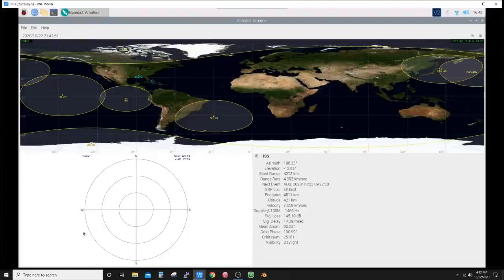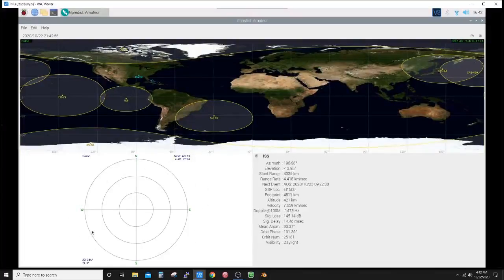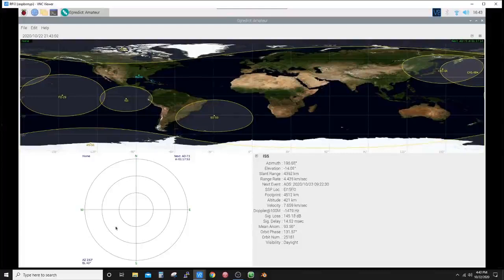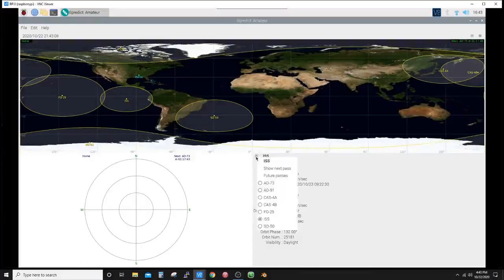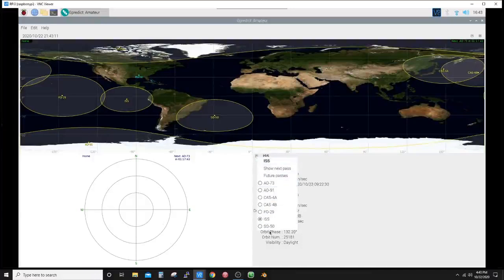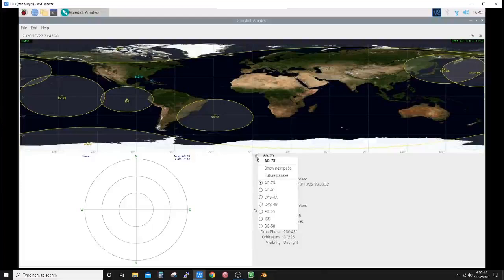Now it shows AO-73 coming over in an hour. This is the next satellite coming over. You can see a compass view, I call it here. If you look down at the bottom left here, as my cursor moves through, the azimuth and elevation changes.